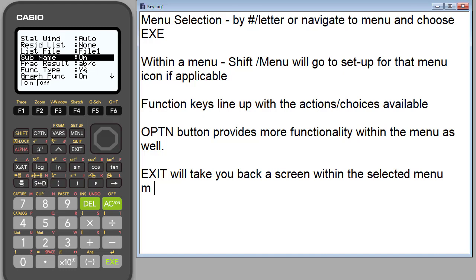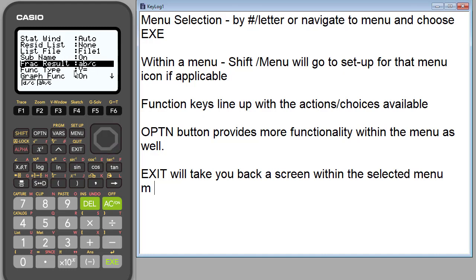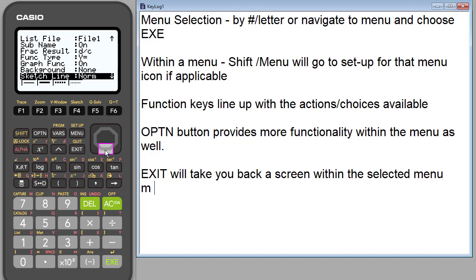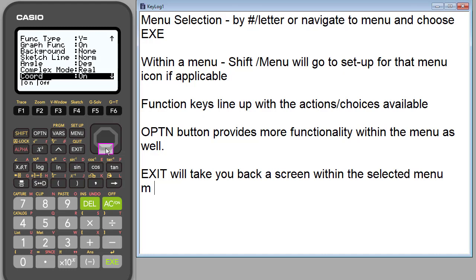You can change the way fractions might appear. Right now they're set to be mixed numbers. Maybe we want them to be just in standard form. So the setup allows you to kind of control some of the things that you see. You can put a background in, so sometimes a picture can be in the background of your statistics, so you could put that in from the picture list. So lots of different things. This is a good place to go when you go into a menu just to see the setup.